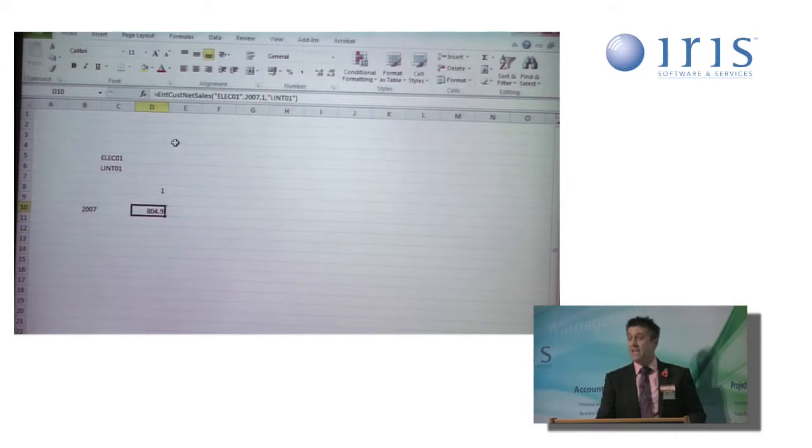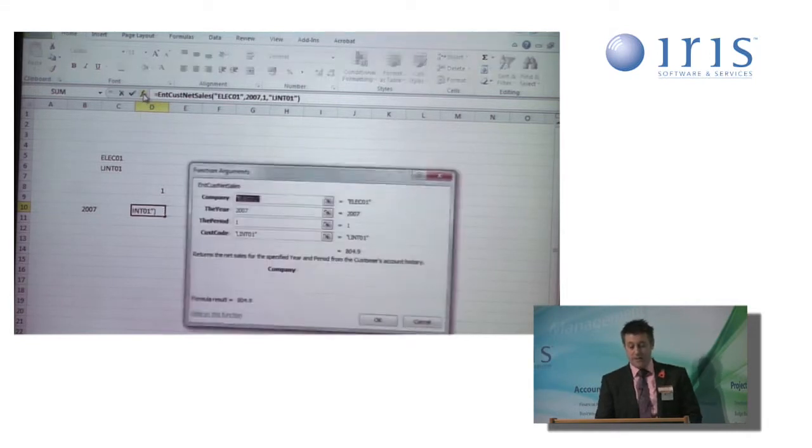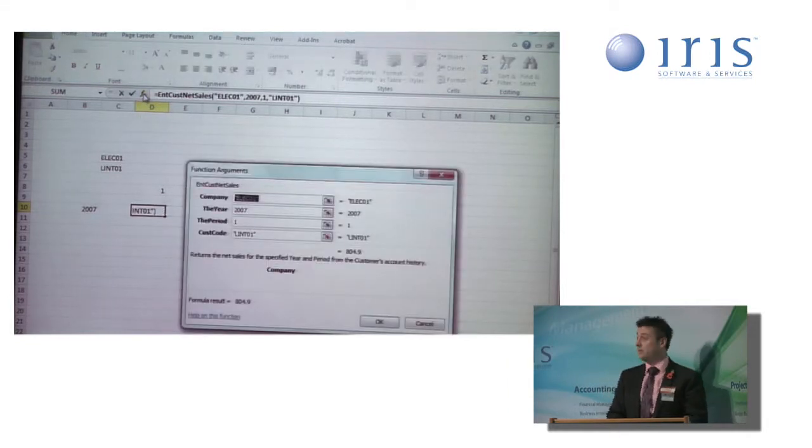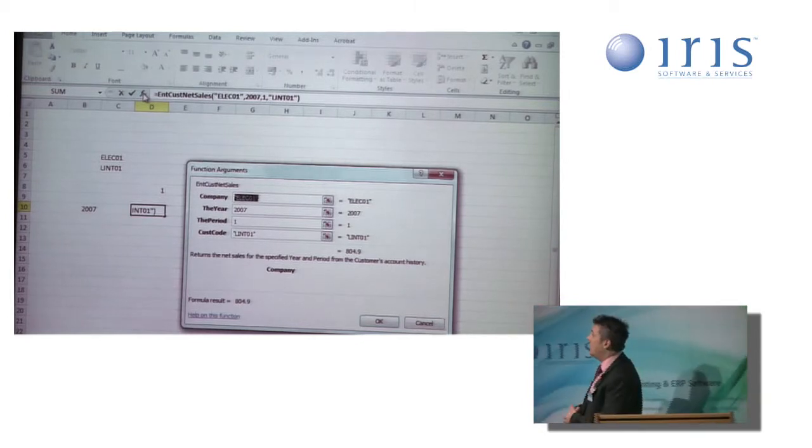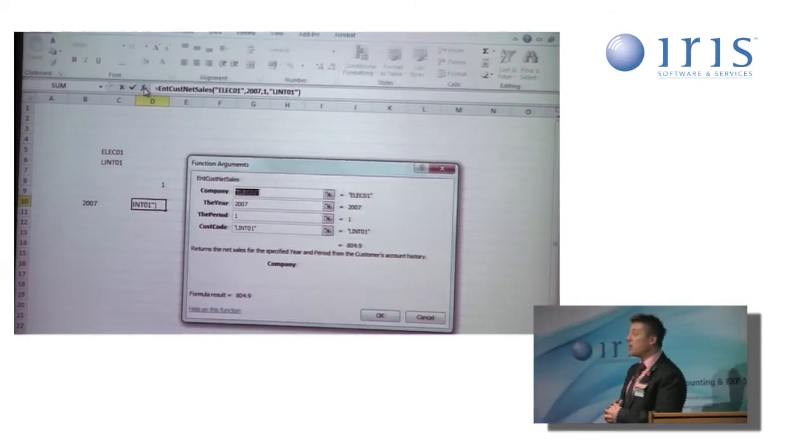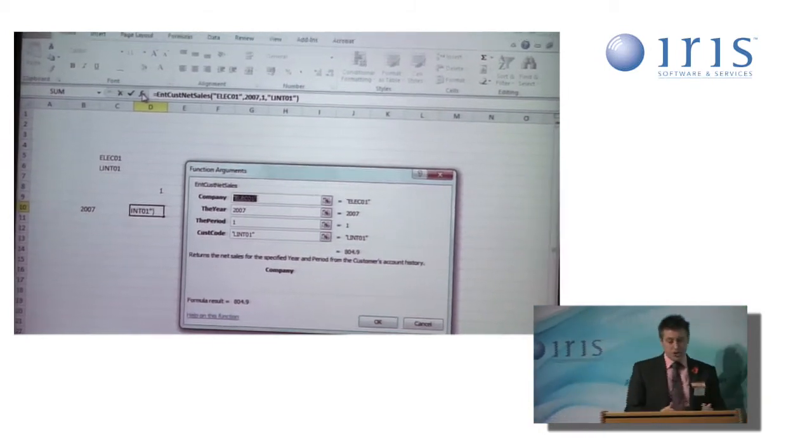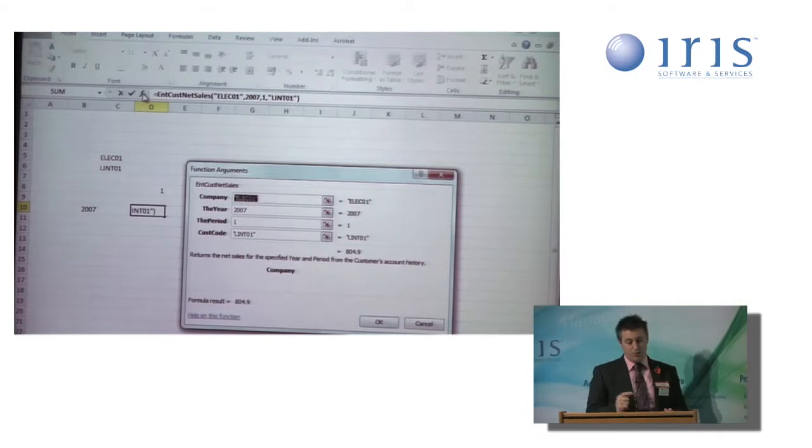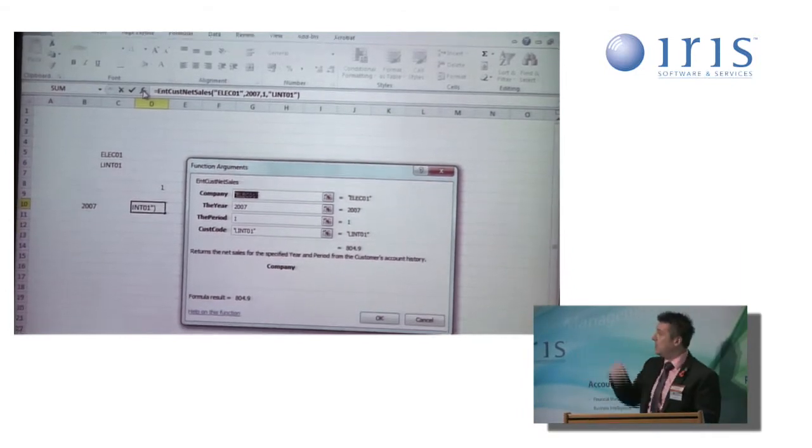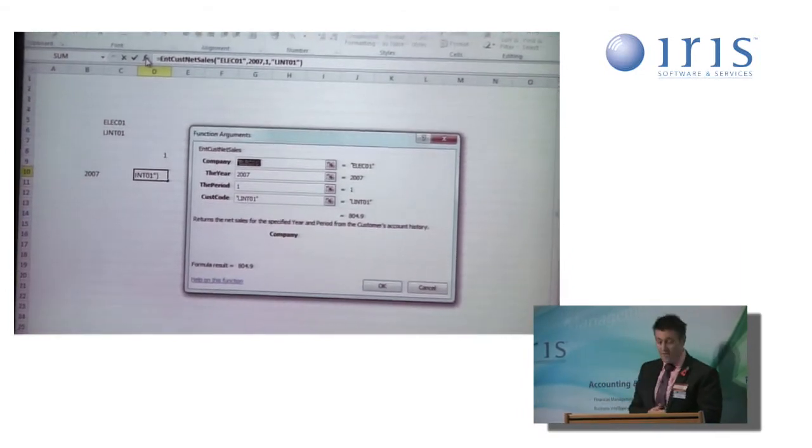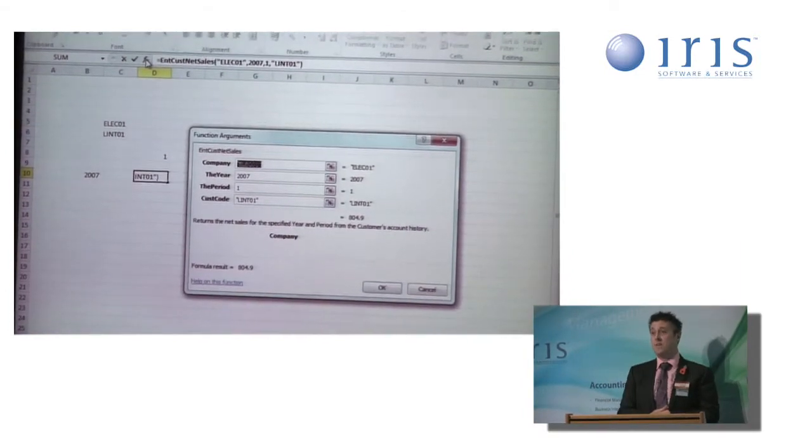And my rows are going to be my years. I can simply edit the function by highlighting the cell and clicking on the FX button in the formula bar. As you can see at the moment, it's got the information that I've typed in there. I want to change that. I want to point, first of all, the company to the code I've entered in in cell C5.